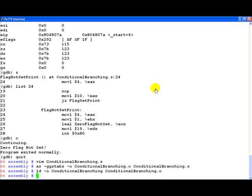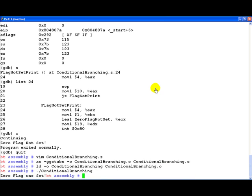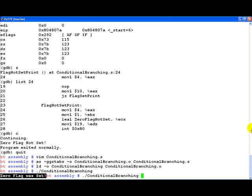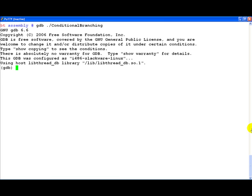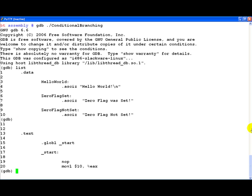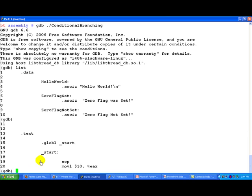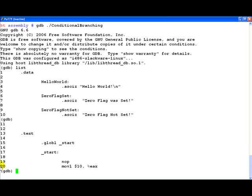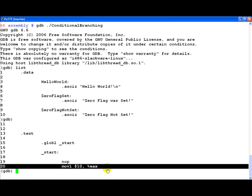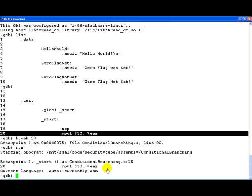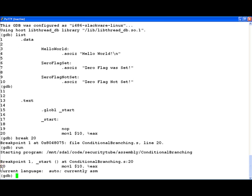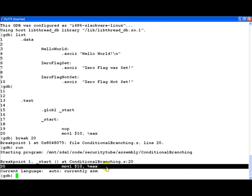So let's go ahead and assemble this new piece of code. Let's link it and then let's execute it. So if you notice now we get zero flag was set printed. Let's see how this is working internally by loading up the program in GDB. Let's go ahead and set a breakpoint again for line number 20. Let's run the program.